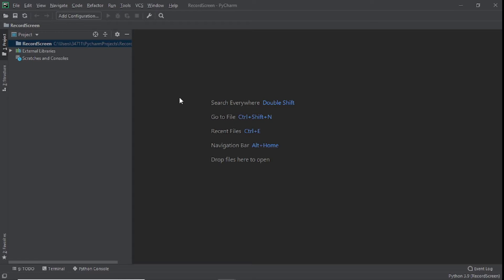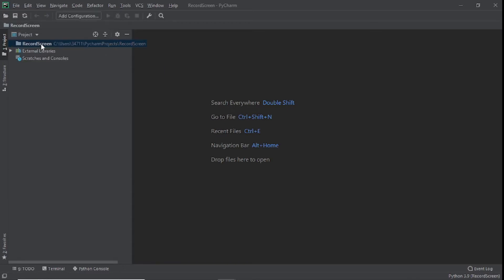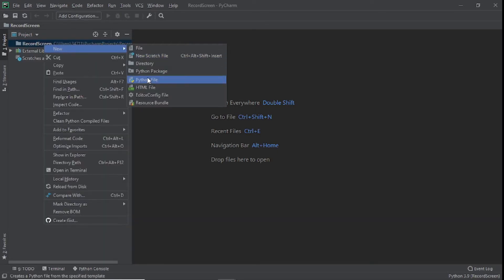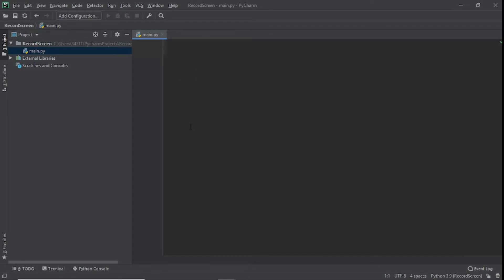Now if you're new to the channel please subscribe and like the video, it really helps me out with the YouTube algorithm. Let's get started. The first thing you need to do is open PyCharm or your IDE, create a new project. I've already created a new project, but after that we will create our Python file. Click on your new project folder, click New, then Python file. We're going to call this 'main', so we have our main.py.